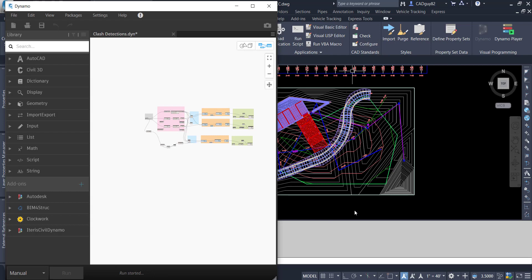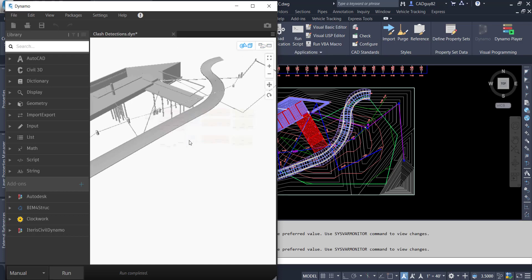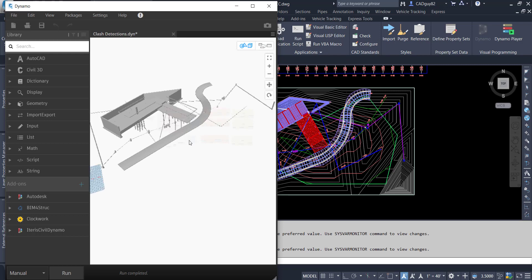So if I click run, we'll get a nice little preview within Dynamo of all the 3D elements and components that are within the file.